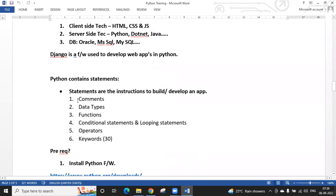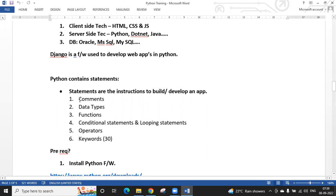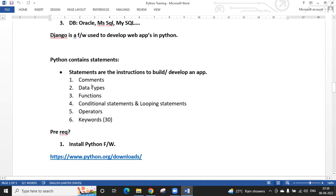Python contains statements — simple instructions for the machine. As per your instructions, the computer executes the program and produces output. For a web application, the web browser executes and displays the data.